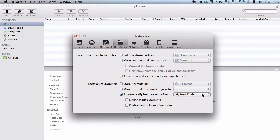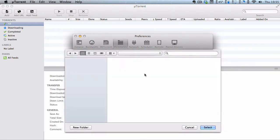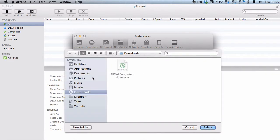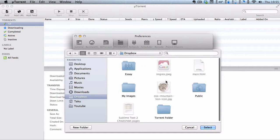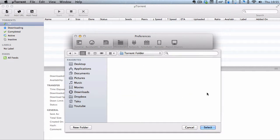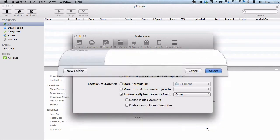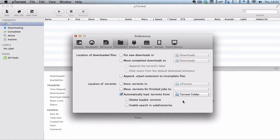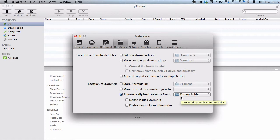And then inside here, I'm going to click other. And then I'm going to go to Dropbox and Torrent folder, and I'm going to click select. What that does is, whenever I put a .torrent file into my torrent folder in Dropbox, it's going to automatically start the torrent. And I'm going to delete the loaded torrent because I don't need it anymore.